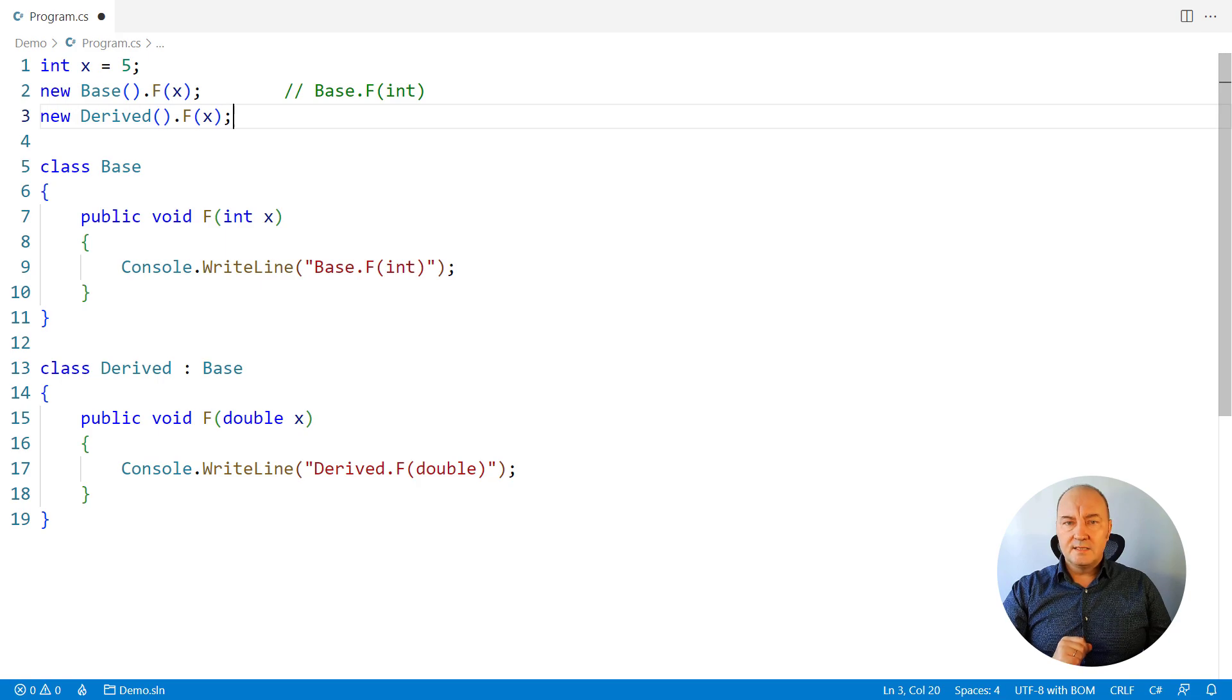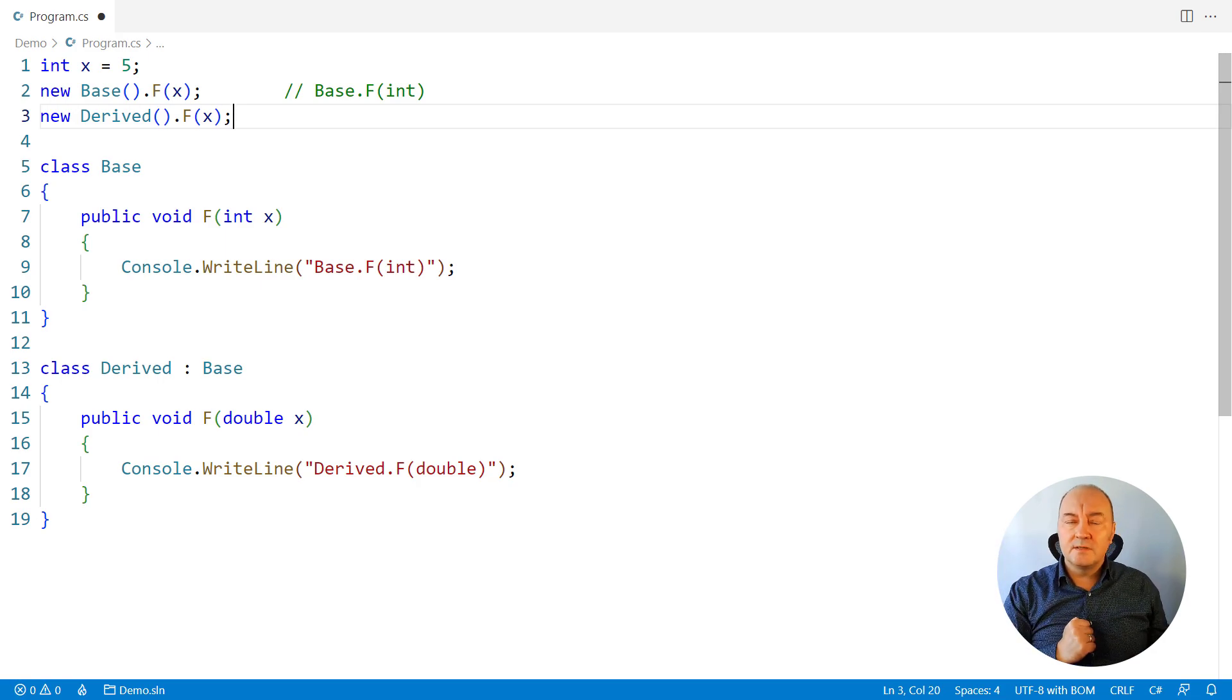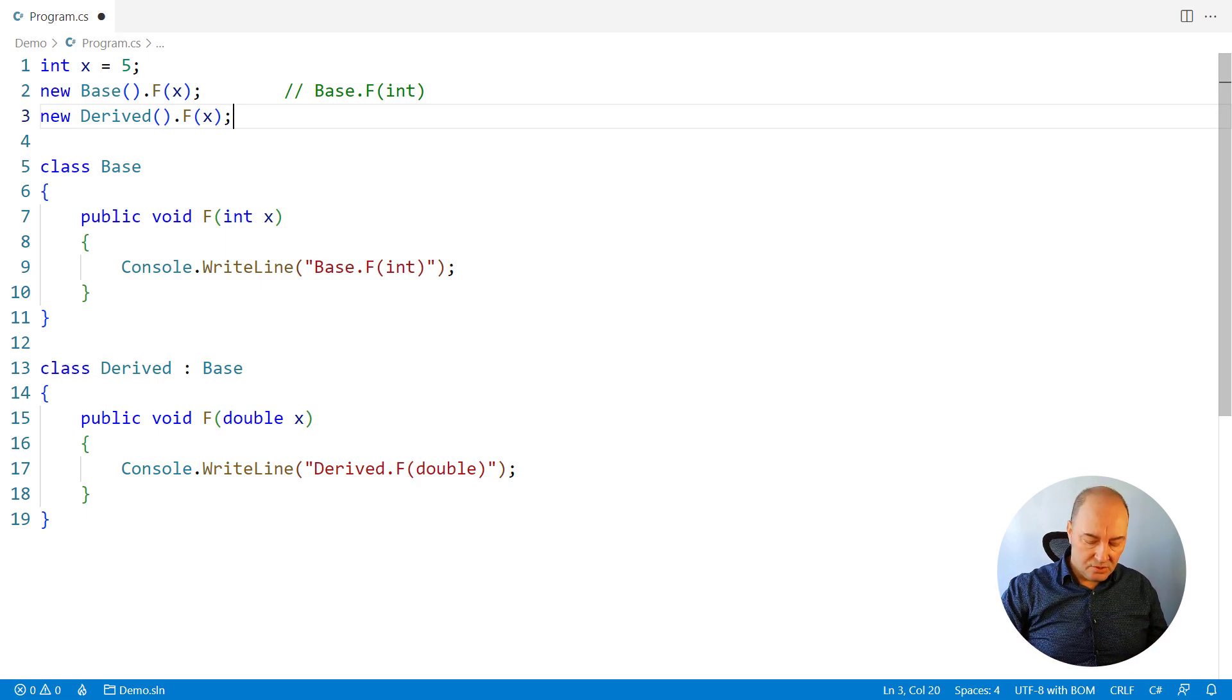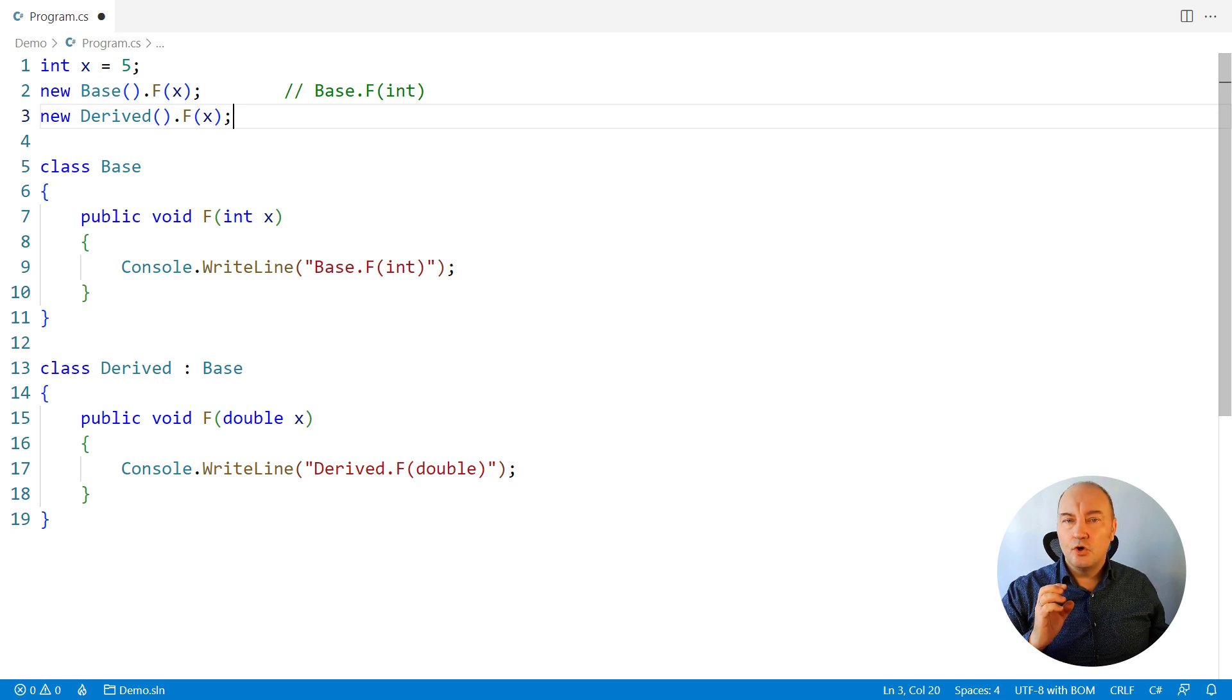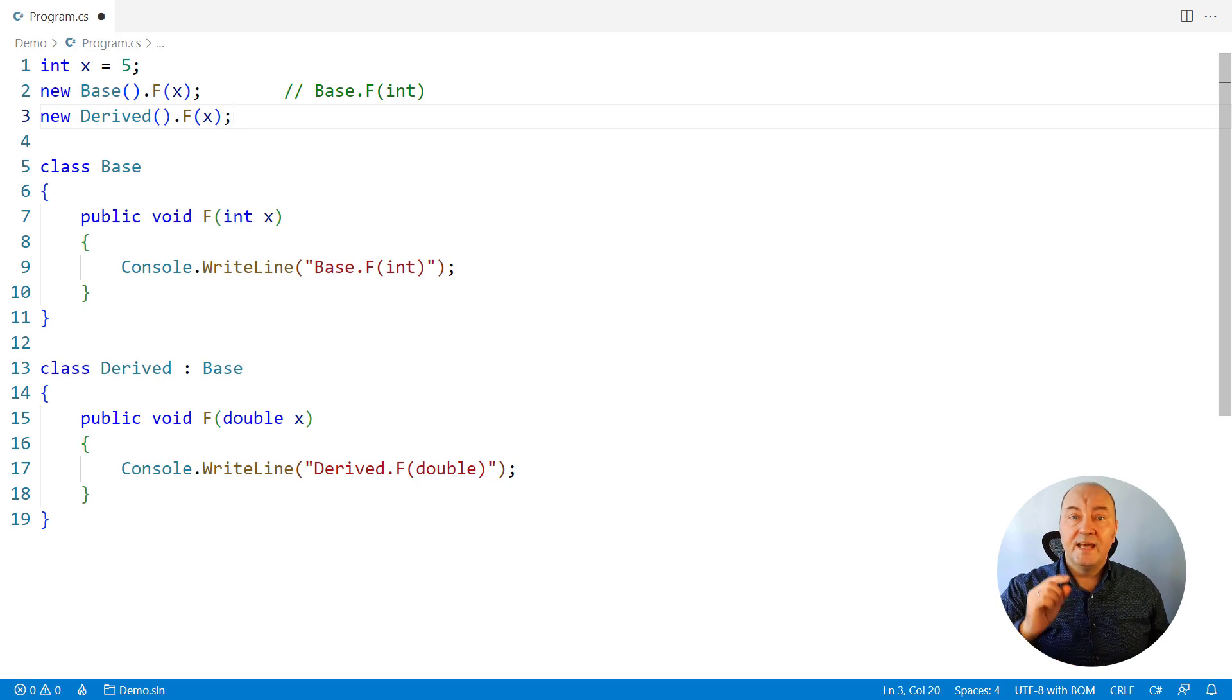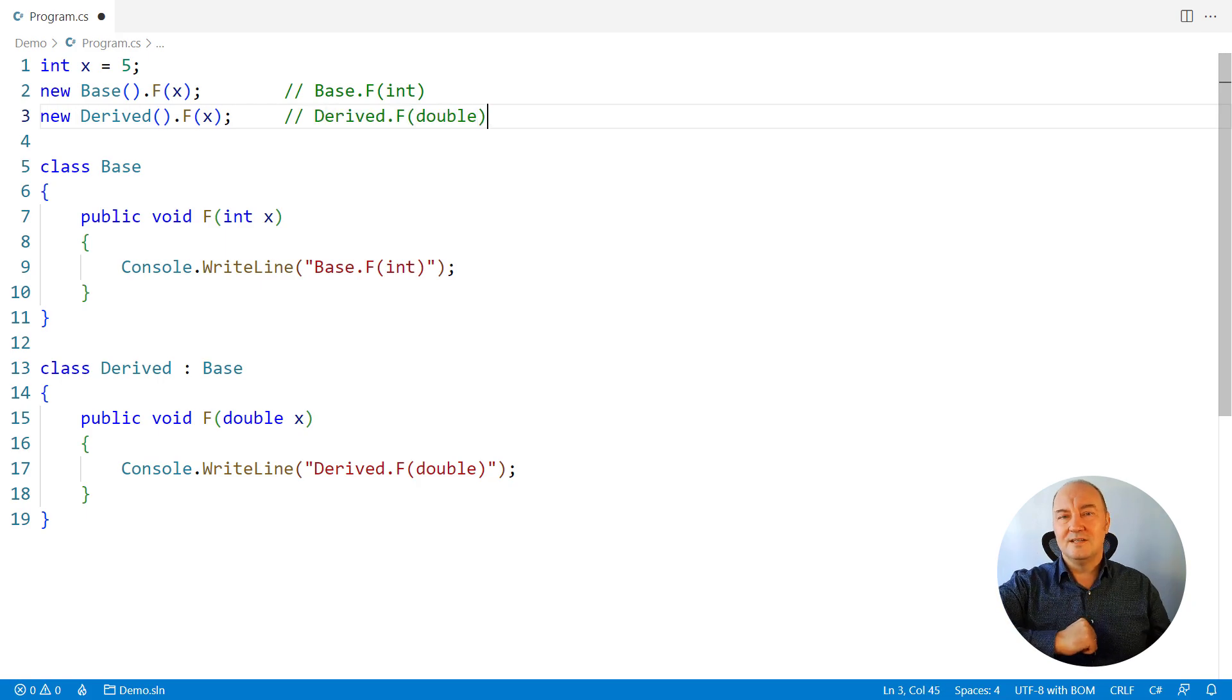All right, but the second question is a tricky one because we have two candidates and compiler must choose one of them. One requires a conversion which is possible, integer to double is possible. The other does not require conversion, but it comes from a different class, from the base class. So which one of these two has precedence in C sharp? Again, it is a trick question and it needs you to understand how the classes are defined in C sharp. Contrary to Java, in C sharp a class is defined as a component which attempts to be self-sufficient, independent whenever possible.